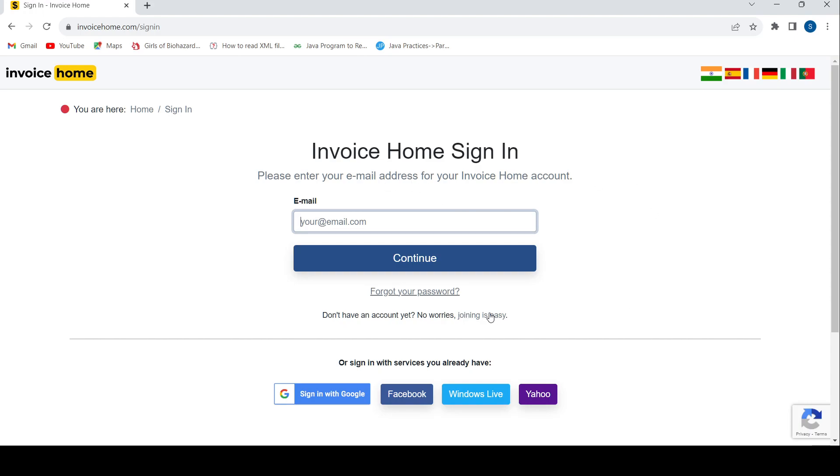If you don't have an Invoice Home account, you can use this link to make a new account. That's it, thanks for watching the video. If you have any other questions, leave them in the comment section.